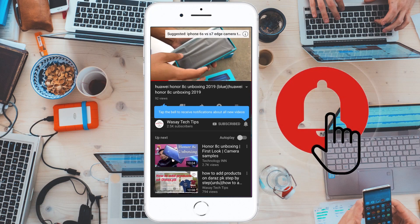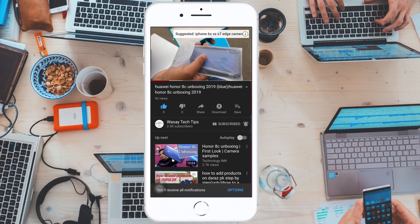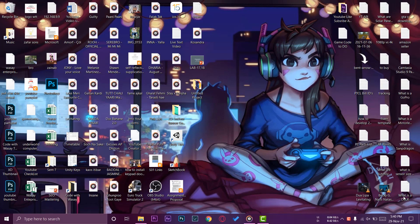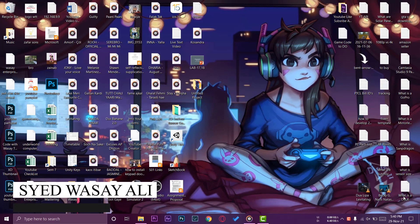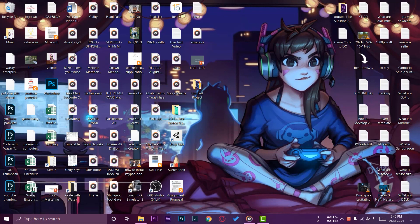Subscribe and press the bell icon to get notified for the latest tech videos. Hey what's up YouTube, this is Washi here and today in this video I'm going to show you how you can install load testing libraries on Visual Studio Enterprise.